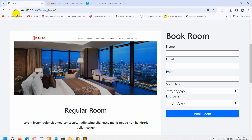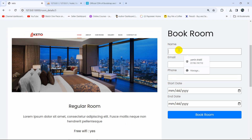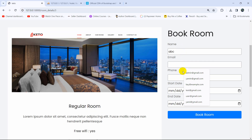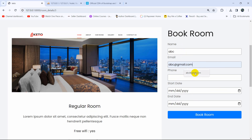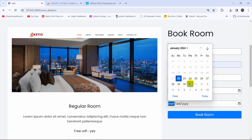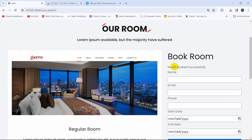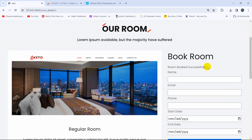Now let's go back to the browser and refresh. Let's give a name 'abc', email 'abc@gmail.com', a phone number, choose a start date and end date, and click on 'Book Room'. There — you can see the message 'room booked successfully', but right now there's no design applied yet.